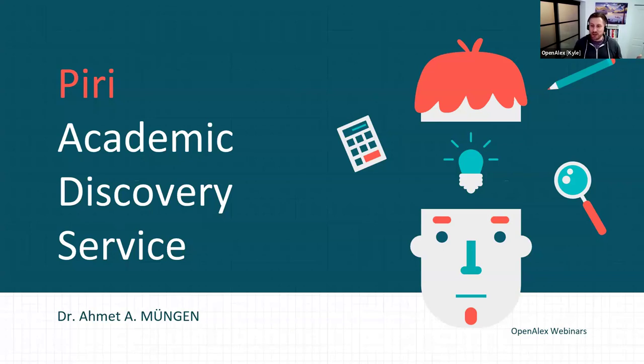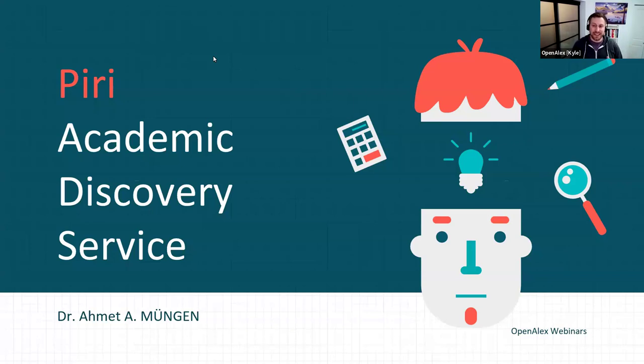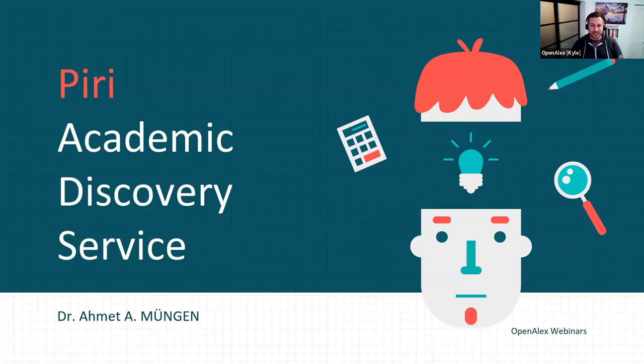In our last webinar, we had an academic institution that had built derivative products off OpenAlex. Today we've got two companies that are doing that, so you're not going to hear me talking much longer.